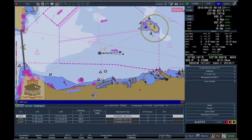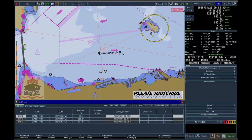Transfer Position Lines, or TPLs, are lines which move together with the ship's movement. To create TPLs, add one or more LOPs and activate the TPL checkbox.